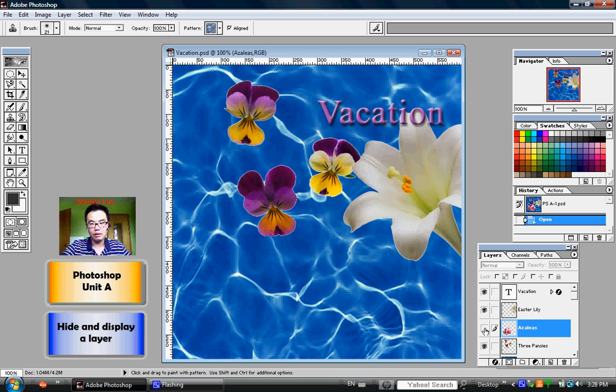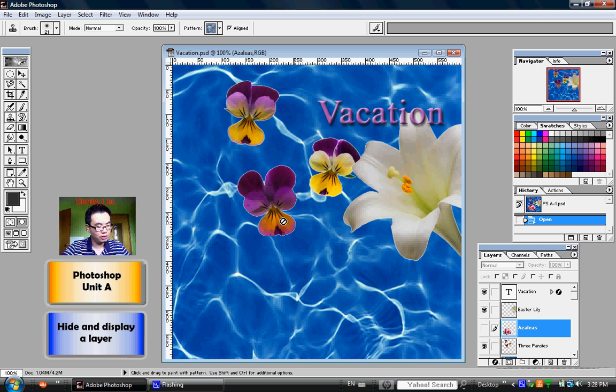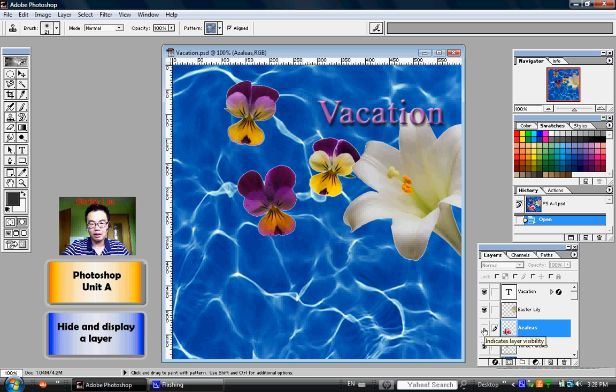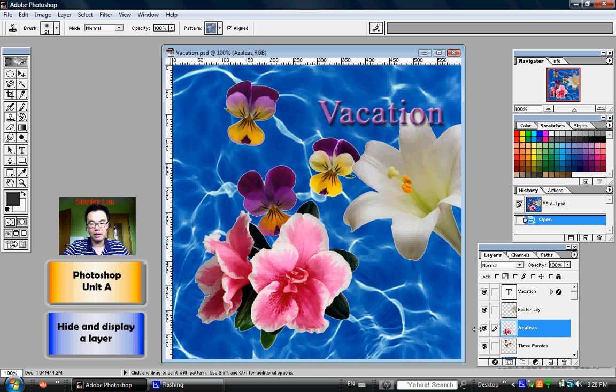And that Azalea, that flower that used to be here, has now vanished. If I want that layer representing the flower to reappear, I just have to click the Indicates Layer Visibility button again. And when that little eye symbol reappears, so does the flower.